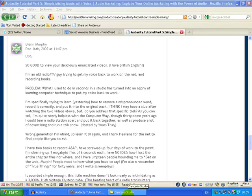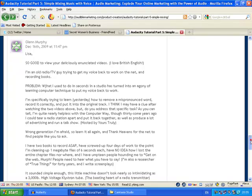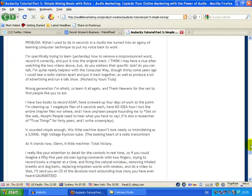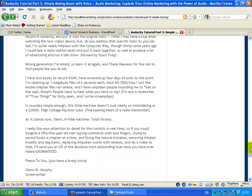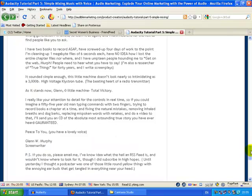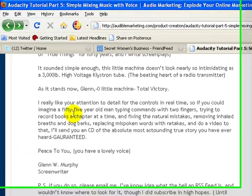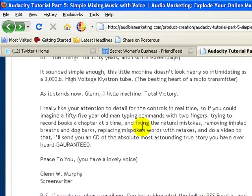Hi everyone, this is Lisa from AudibleMarketing.com. I had a comment on the Audible Marketing blog from Glenn Murphy who is old school radio guy who's come back to voiceovers and just wants some help with learning the computer technique to enable him to record and edit his voice.